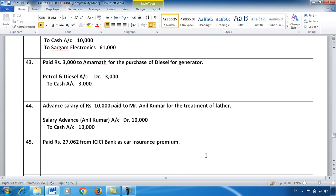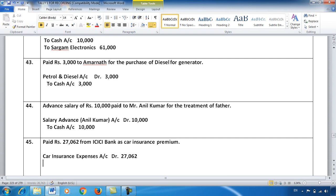Entry number 45: Paid ₹27,062 from ICICI Bank as car insurance premium. There is nothing difficult about it — it is an expense, debit it: Car Insurance Expenses Account debit ₹27,062. And the money went from ICICI Bank Account, so I credited ICICI Bank Account. Nothing technical about it.